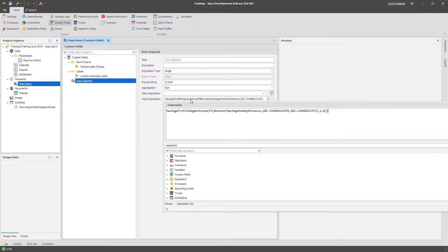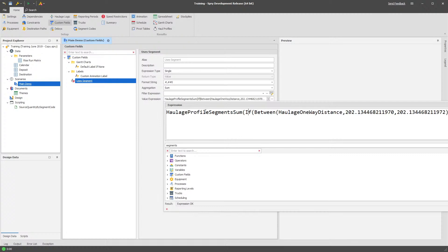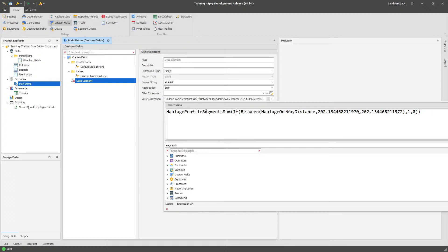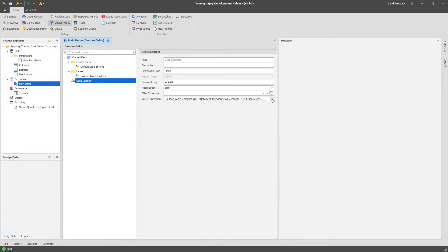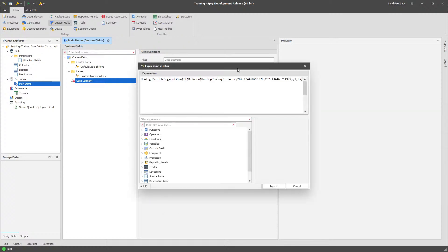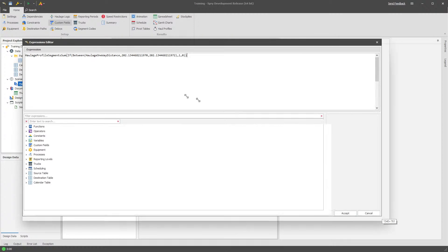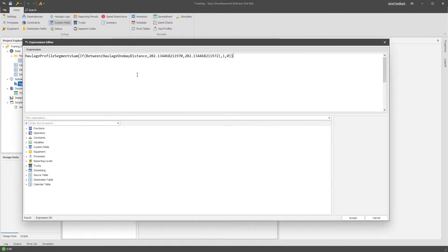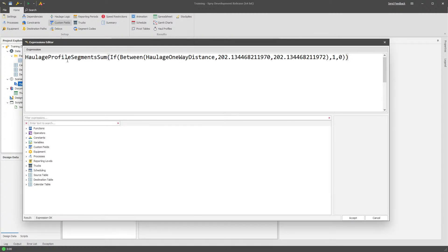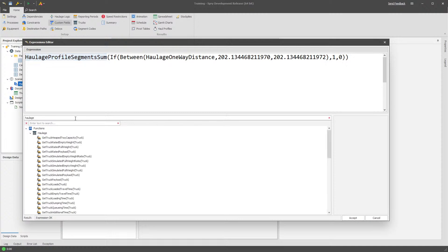And I'm going to create a new segment. What I'm looking for here is I'm going to use the haul profile segments sum formula. So I'm going to zoom in a little bit, hold my control button down on my mouse and zoom in a bit so you can see that.